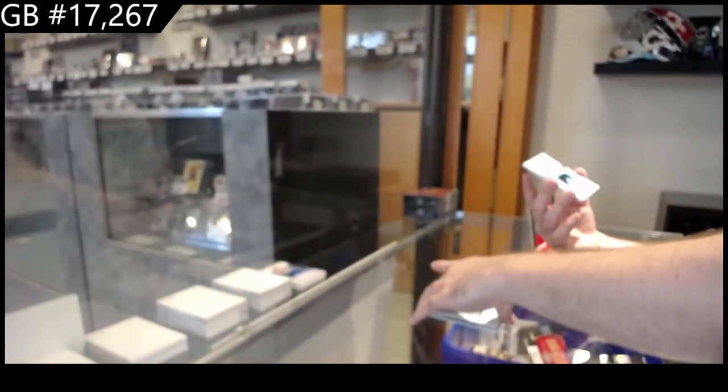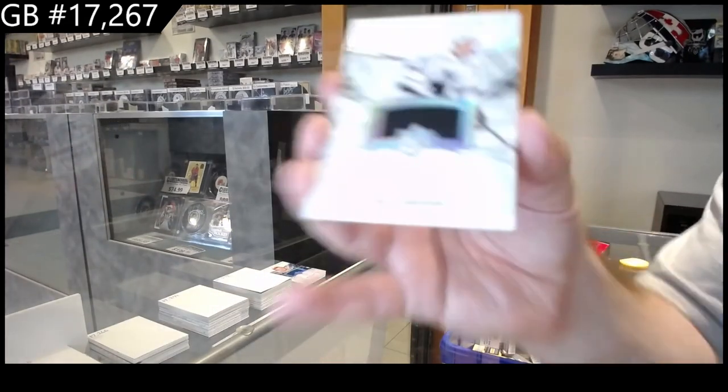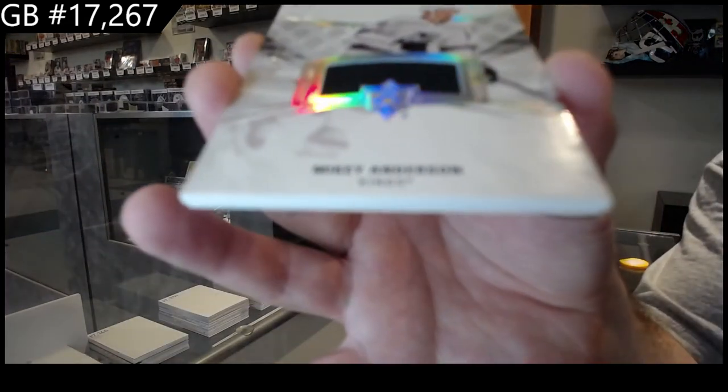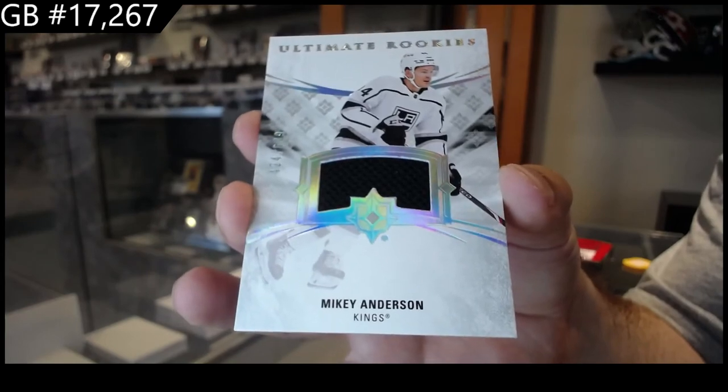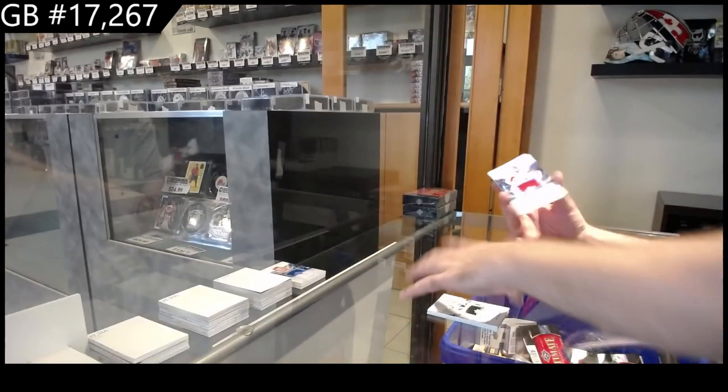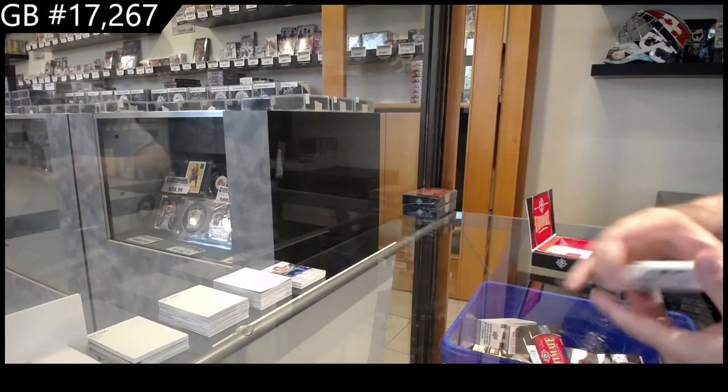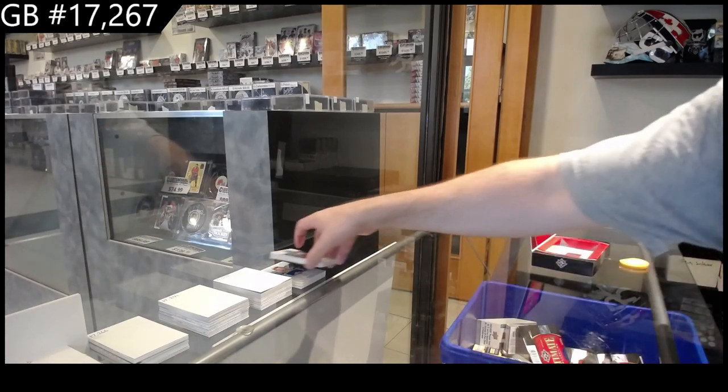For the LA Kings, Mikey Anderson, $6.49. And we've got a Vanacek, $6.49 jersey for the Caps.